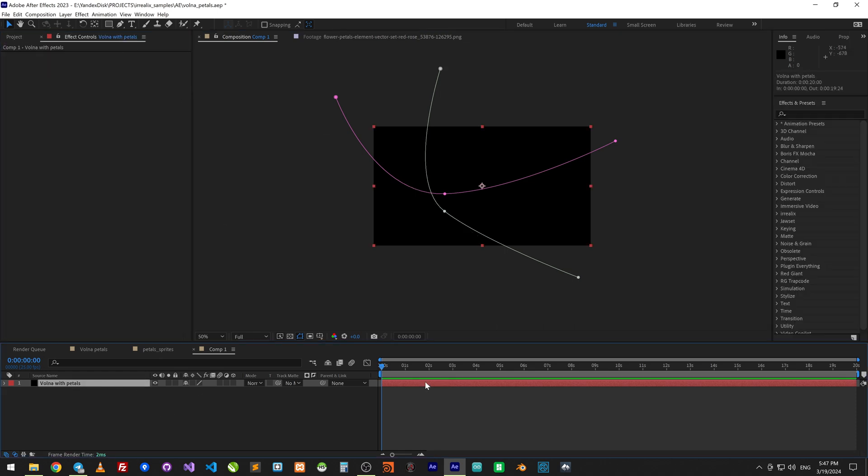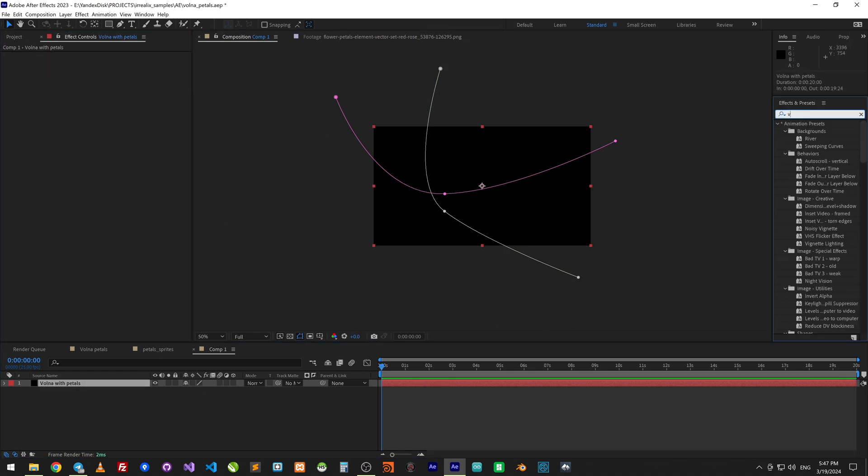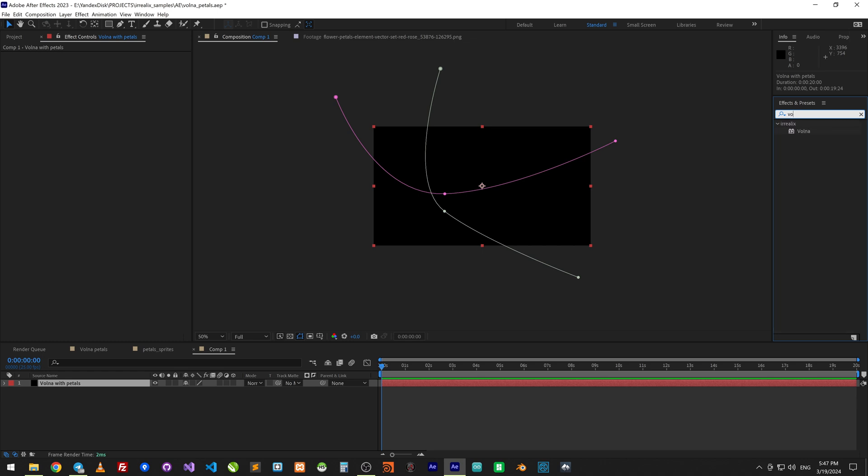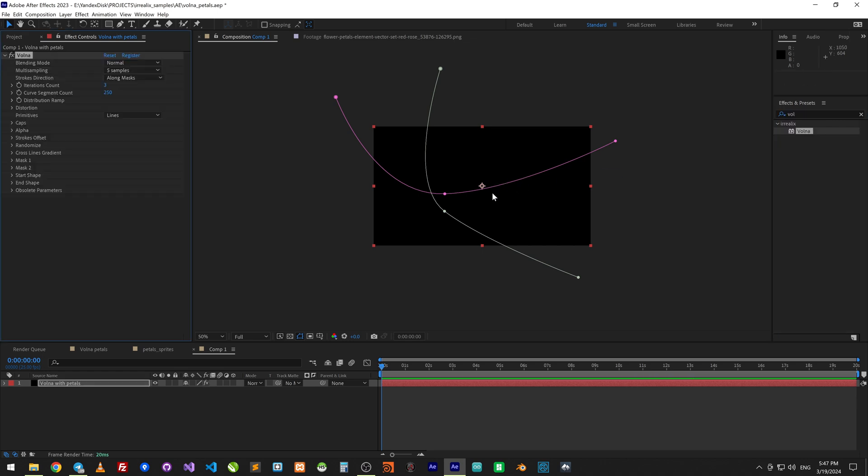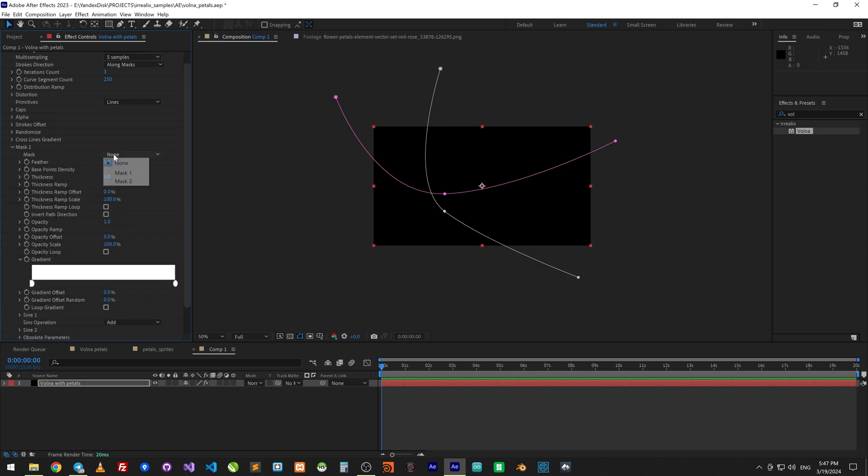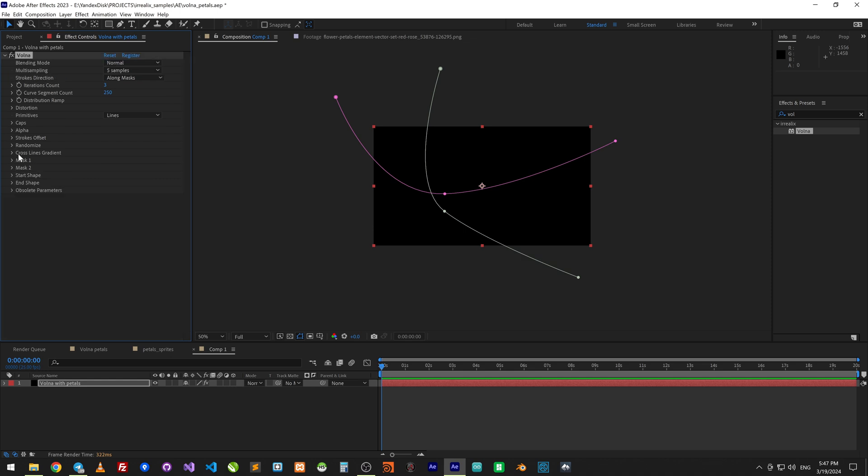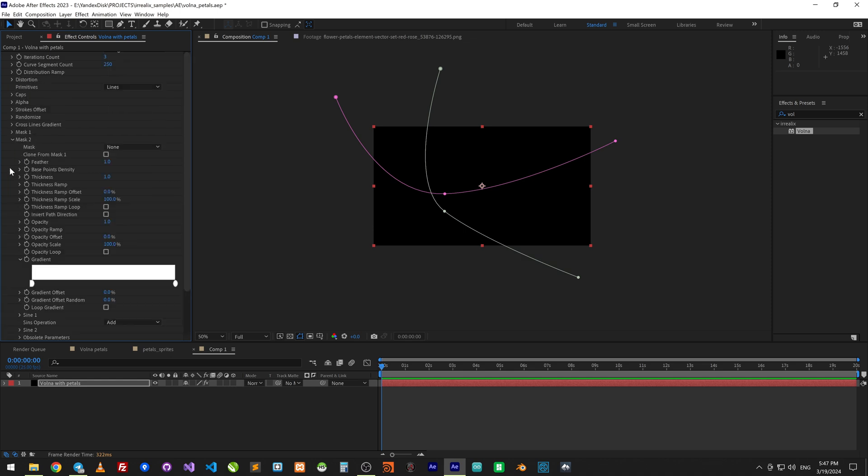Select layer and type here Volna. Apply effect just dropping on screen. In section mask set mask 1. In section 2 set mask 2.